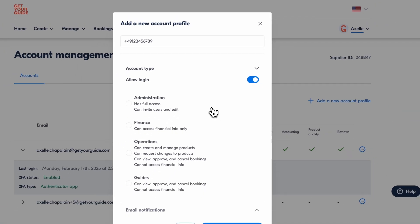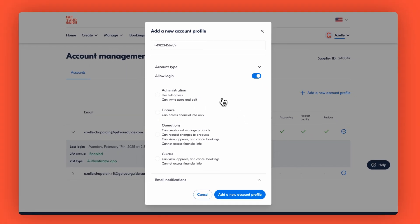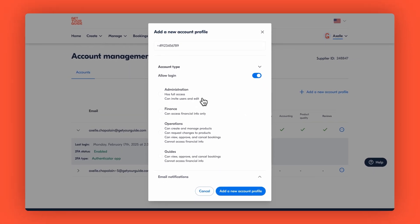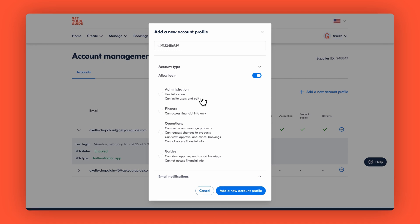Now comes the important part, selecting their account type. Select administration for full access and user management. Finance for only viewing financial and payment information. Operations for managing products and bookings. Or guides for handling bookings. This means that depending on the access type, a user might not be able to access a certain part of the supplier portal.